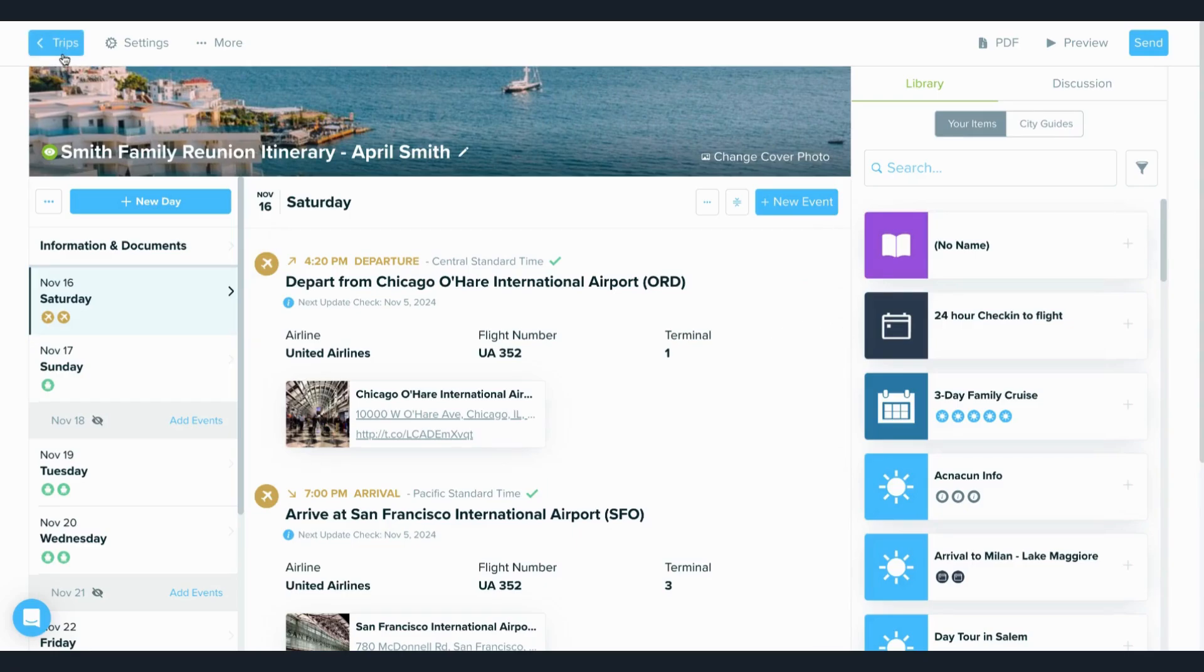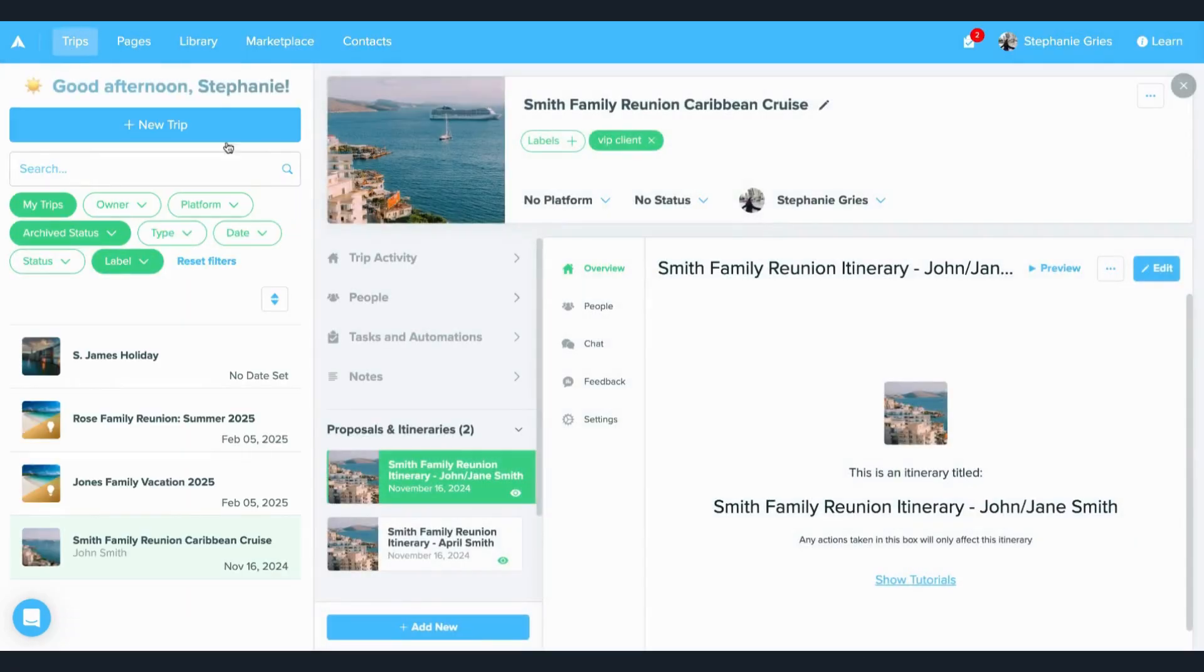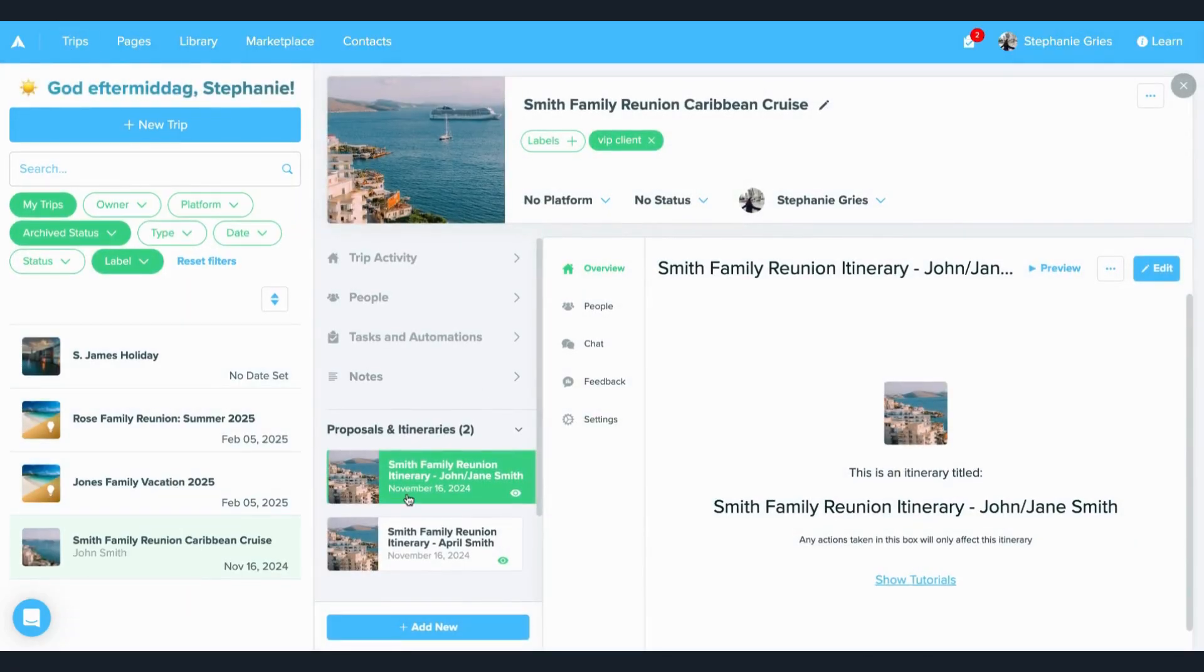Now, to go back out to my trips, I'm just going to click the trips button in the top left-hand corner here, and now you can see I'm back in this trip view for the Smith family reunion.